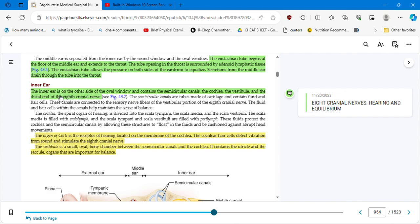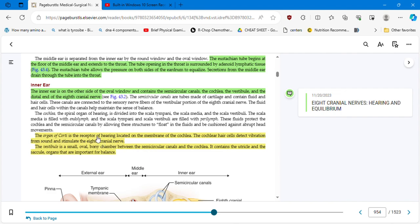We learned about the inner ear. They are mentioning here that it is on the other side of the oval window and contains the semicircular canals, the cochlea, the vestibule, and the distal end of the eighth cranial nerve. Remember I gave you in the supplemental file for these two chapters, 42 and 43, I gave you the graphic of all the cranial nerves that you need to be familiarized with. Basically, the eighth cranial nerve is related to the hearing and the equilibrium. The organ of Corti, the receptor of hearing located in the membrane of the cochlea. The cochlear hair cells detect vibration from sound and stimulate the eighth cranial nerve.